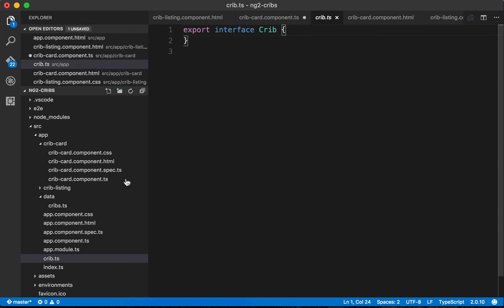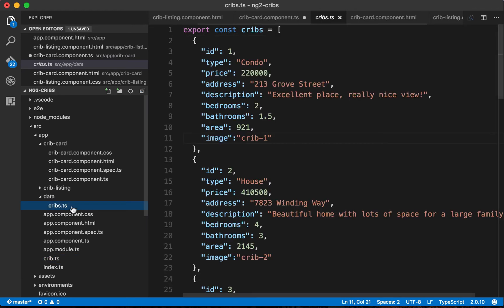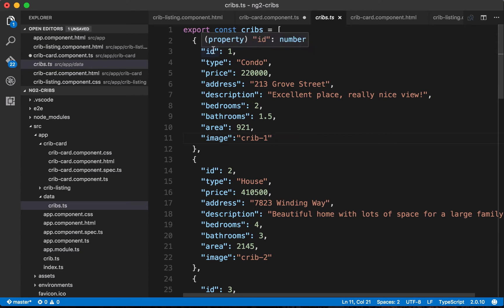The way that we'll do this really is we'll look at the data that we've got. We'll look at our cribs.ts file and we'll take a look at everything that's included, and this will give us hints about what should go into our interface, so let's transfer these over.